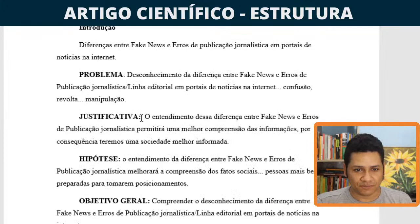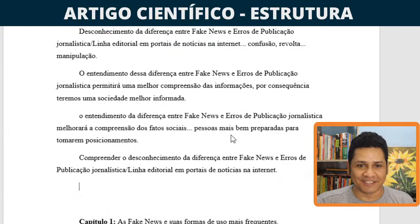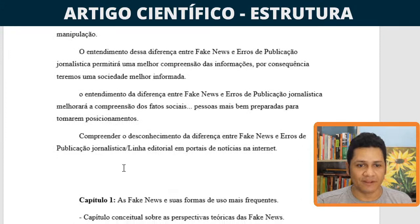O primeiro elemento que temos que fazer é a introdução. A introdução não seria o último elemento? Sim, nós vamos fechar a introdução por último. Mas vamos começar a fazer a introdução logo no início do trabalho porque ela vai me dar clareza sobre os próximos passos. Vou começar a introdução colocando tudo o que tenho aqui — tema, problema, justificativa, hipótese, objetivos — escrito de uma maneira dissertativa.